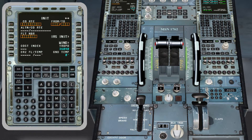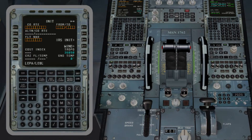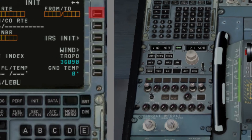Once we have made sure that our database is current, we start to insert the first details to perform a flight. We press Init and then type where we are taking off from and our landing airdrome. In this case, from Palma to Barcelona. Then we press the first right button.